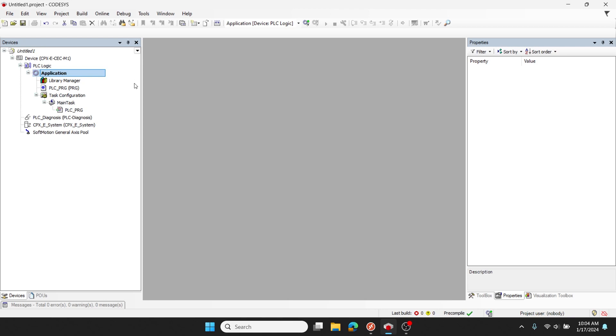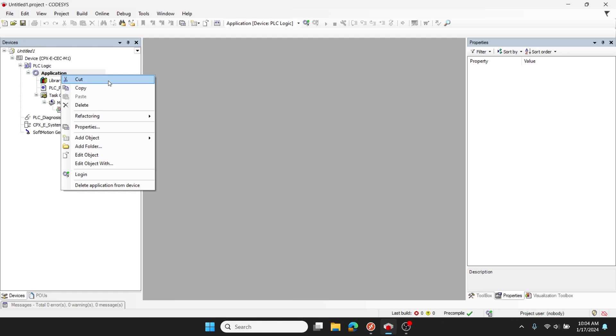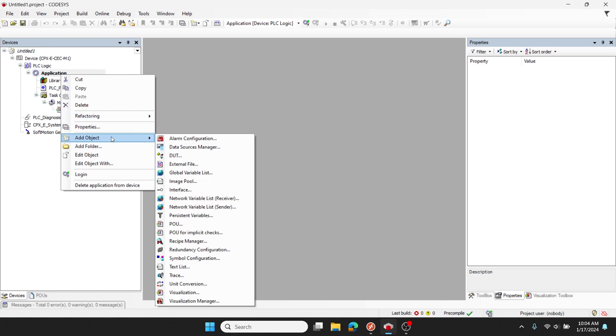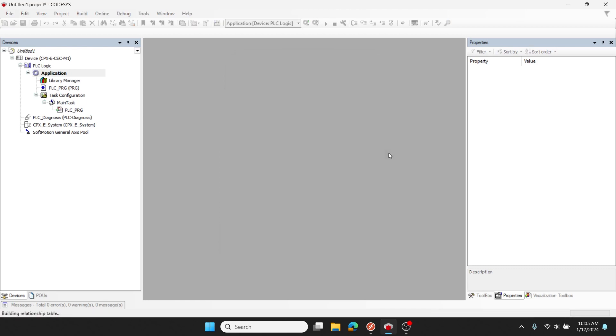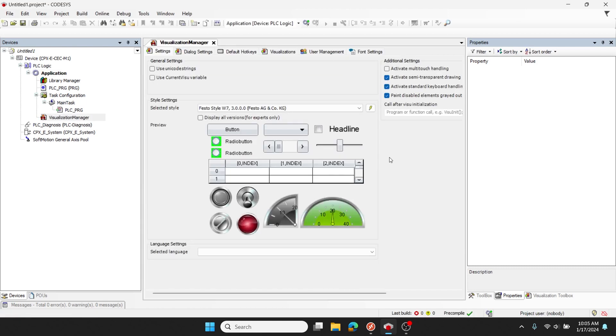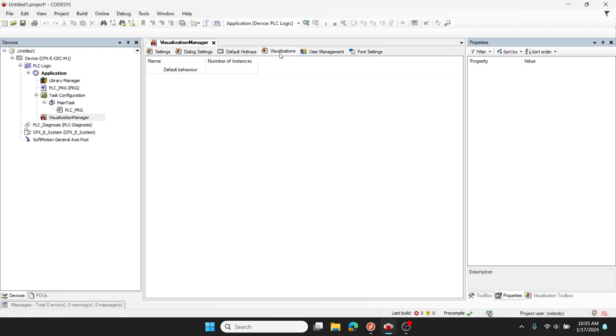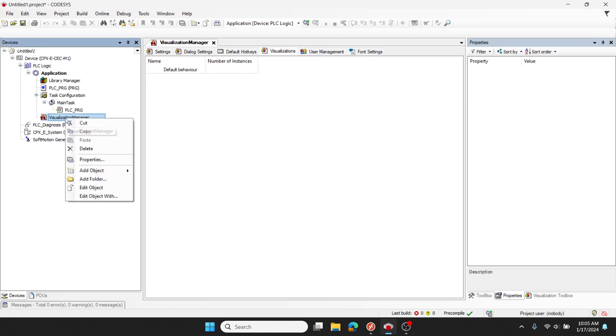Now that my project has been created, I'll add a visualization manager to the application. Under visualizations, you can see I don't have any visualizations currently, so I'll go about adding a remote target visualization.